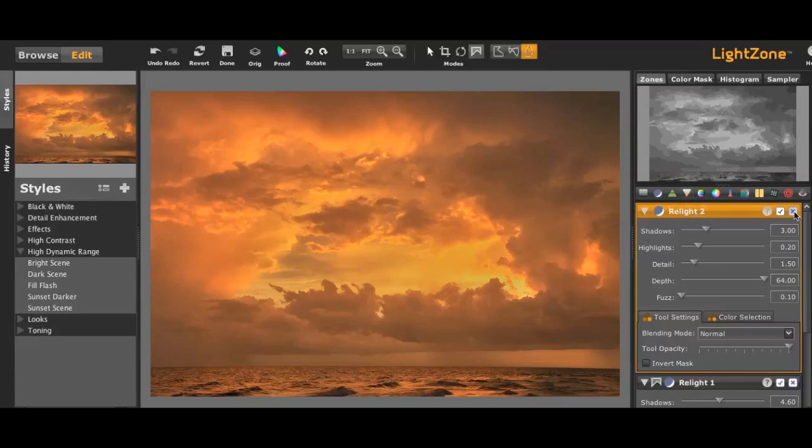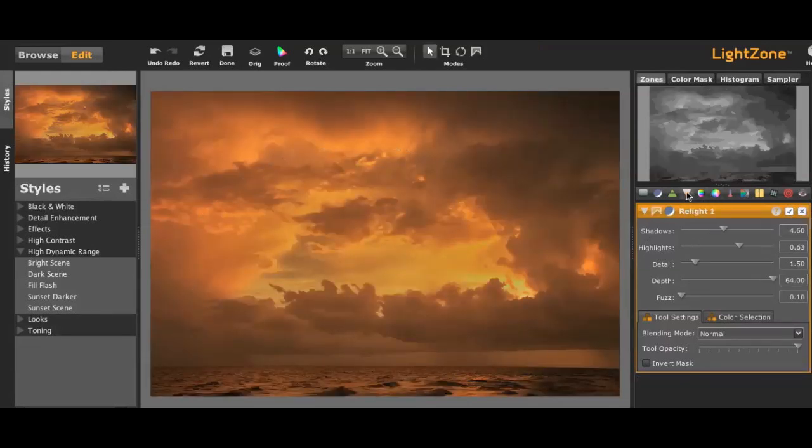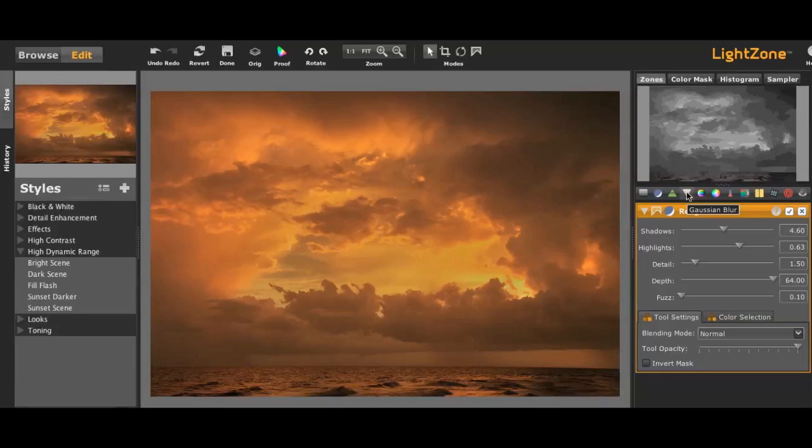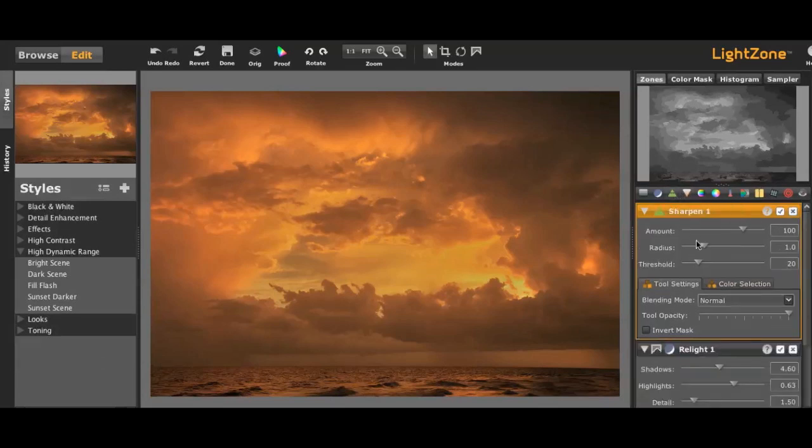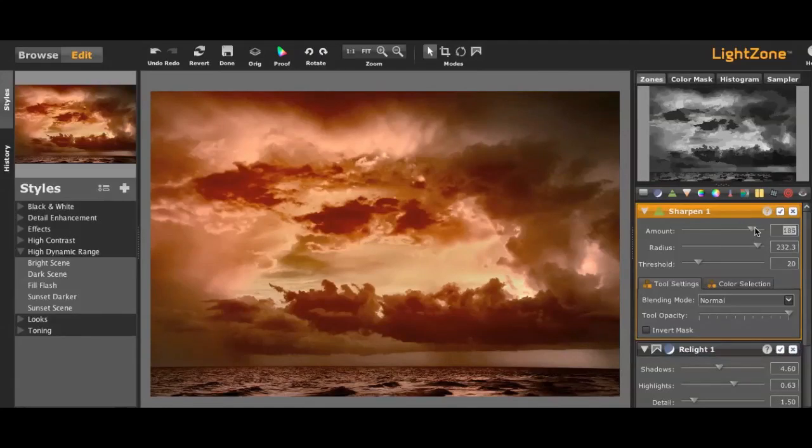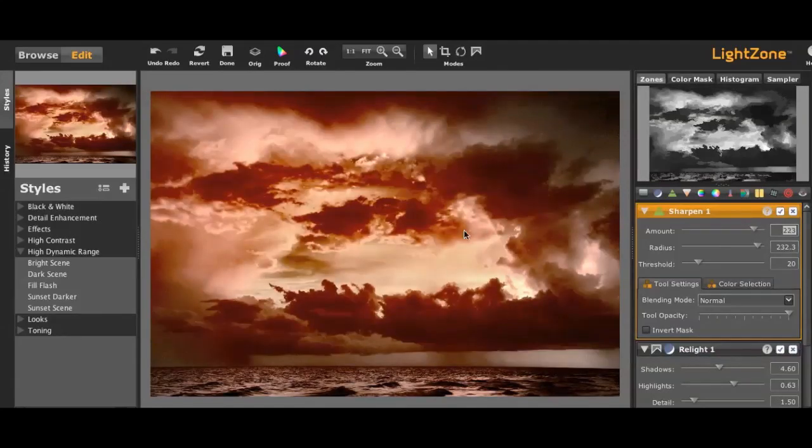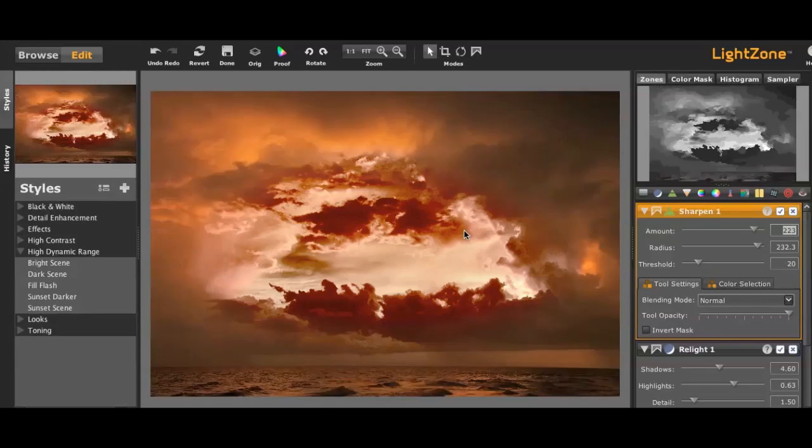Well, let's not do a relight. Let's do a sharpen, and the sharpen I'm going to make it really obnoxious so you can see what I'm doing. But then I'm going to paste in the region, and you'll see that it's only being applied to that center section.